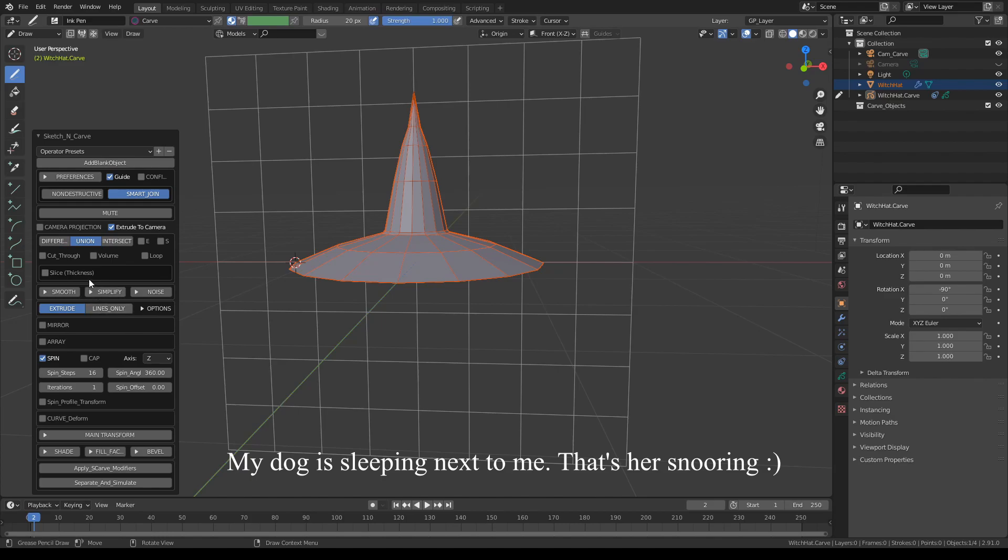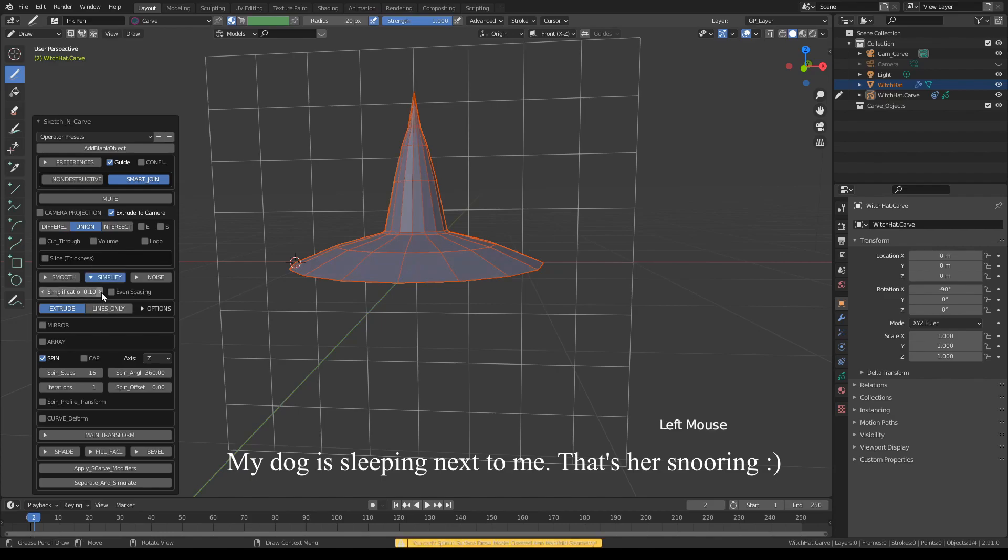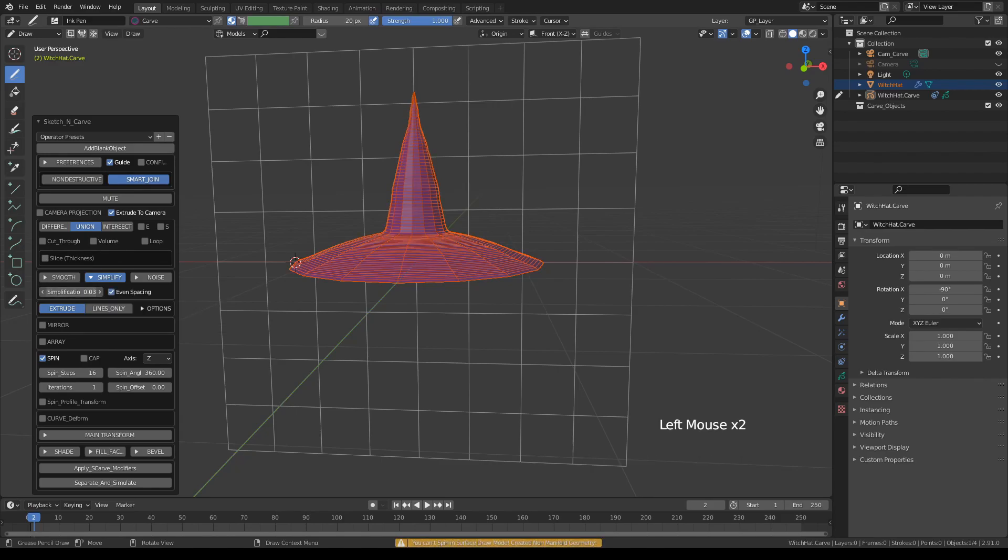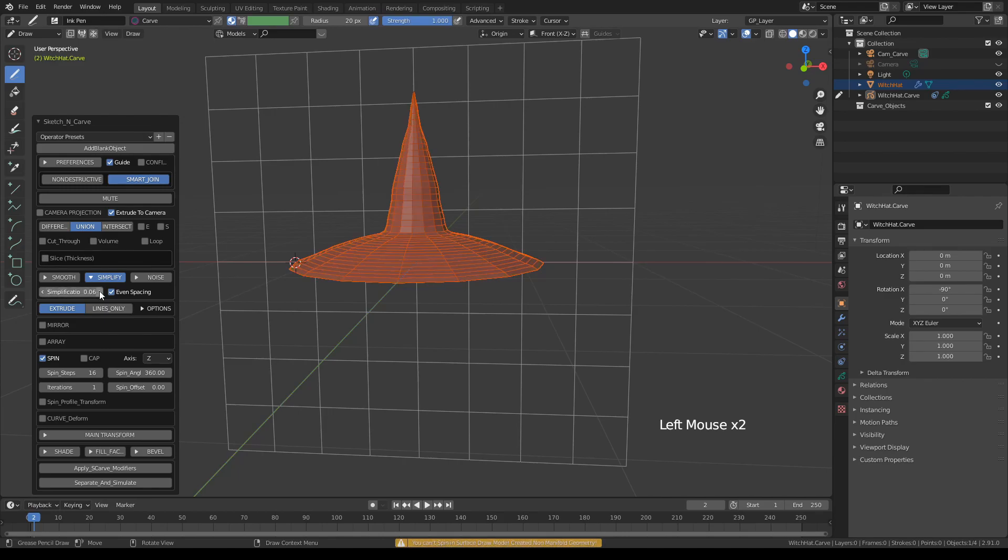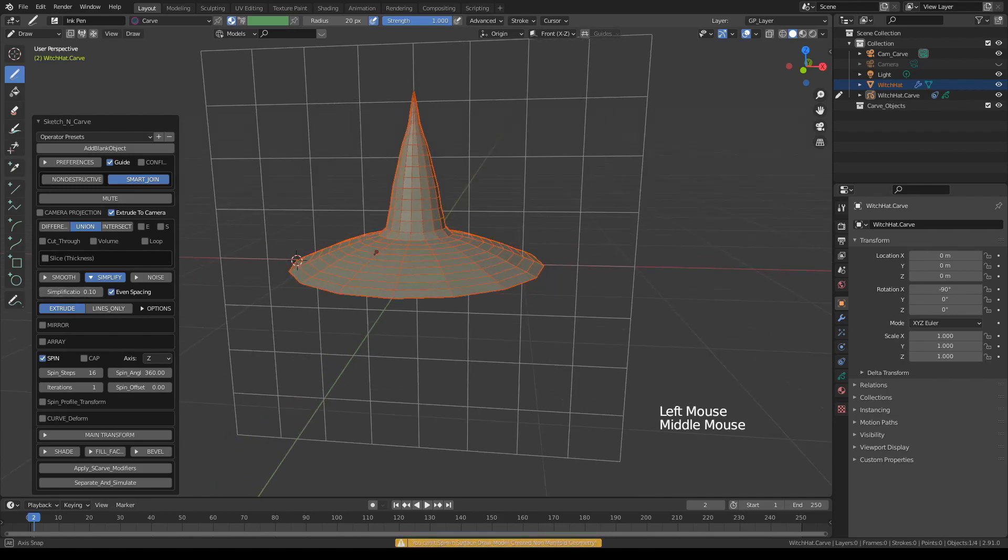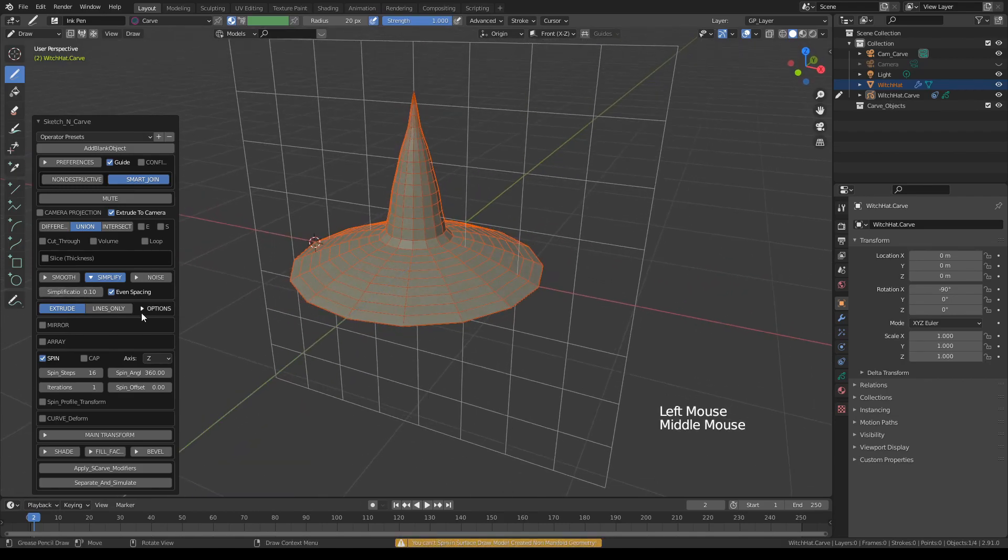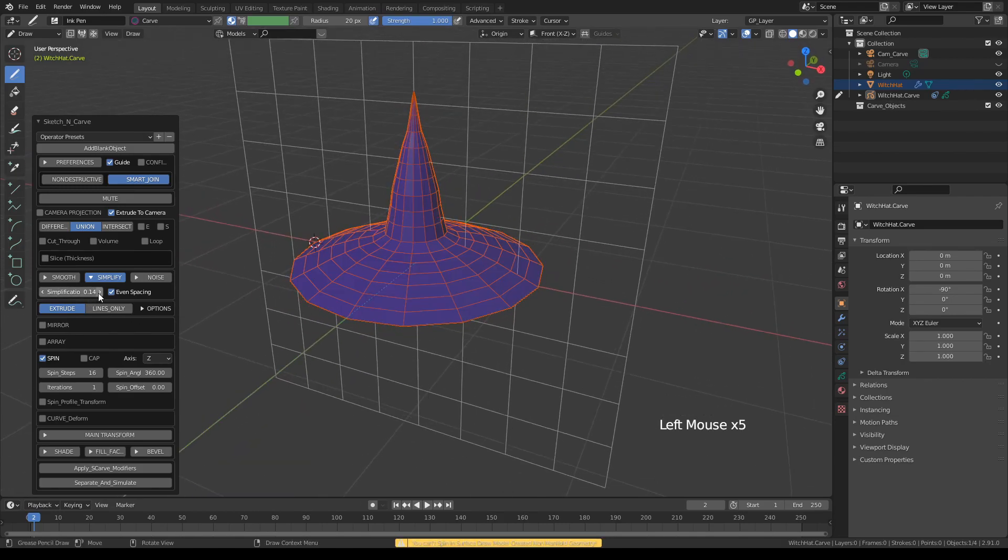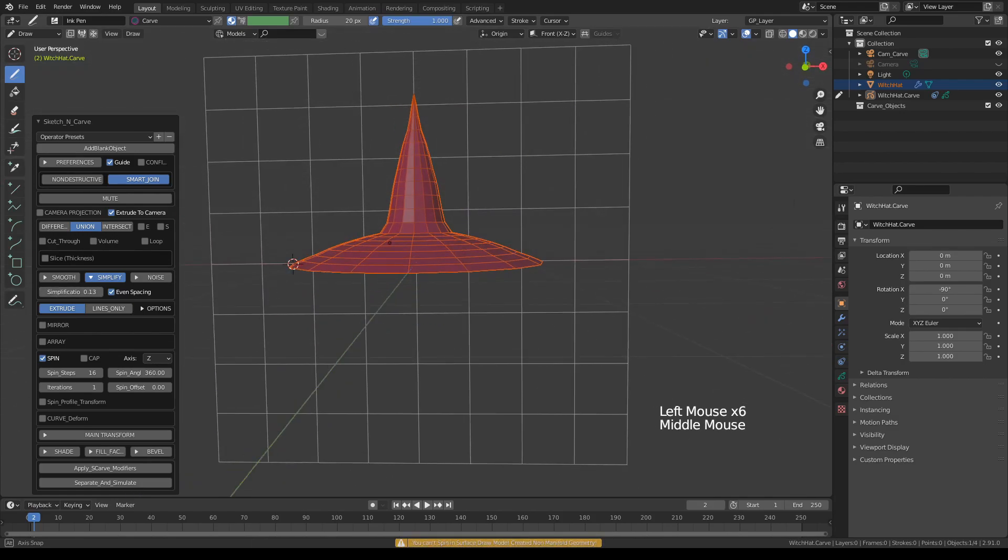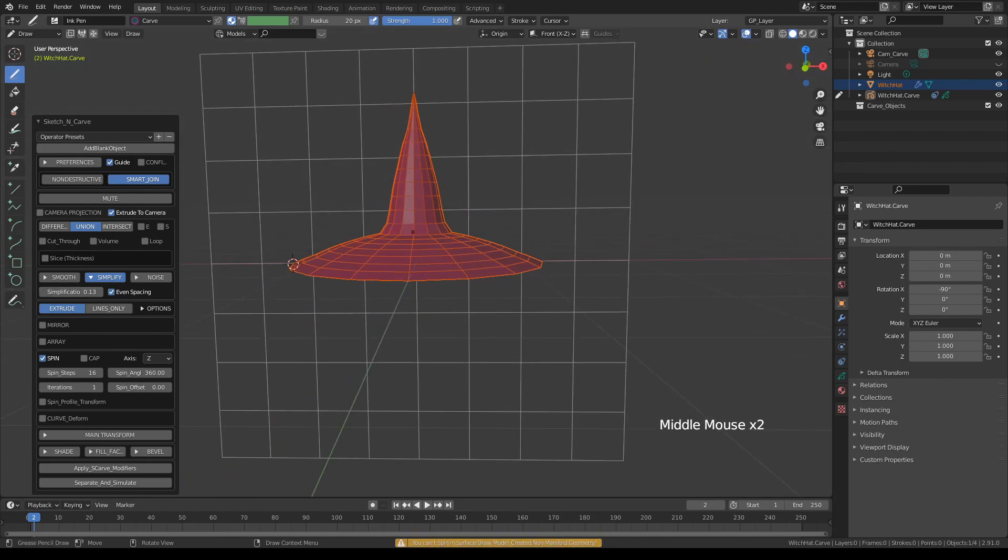So okay, this is a hat-ish looking thing. And let's come here to simplify. I can try to adjust the settings. In some cases even spacing works better and I think this is one of those. Maybe a bit more. Okay.